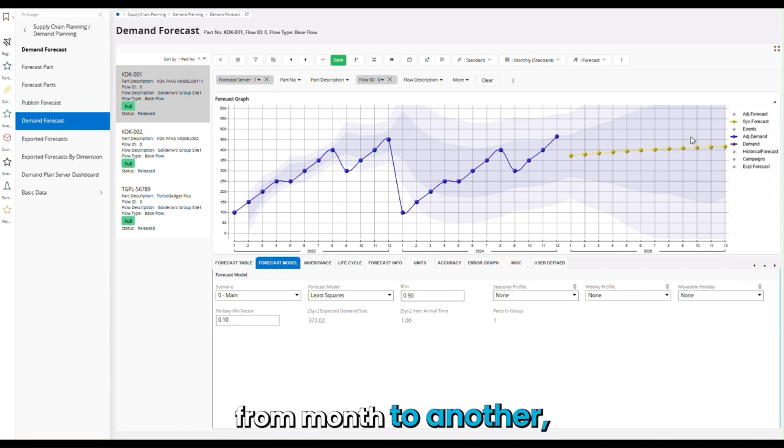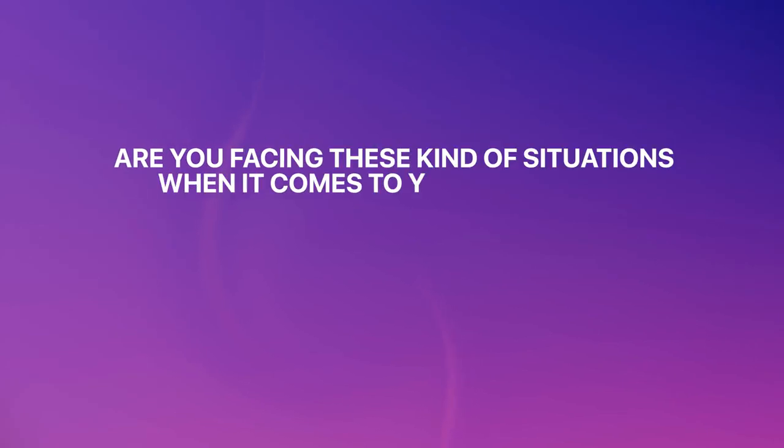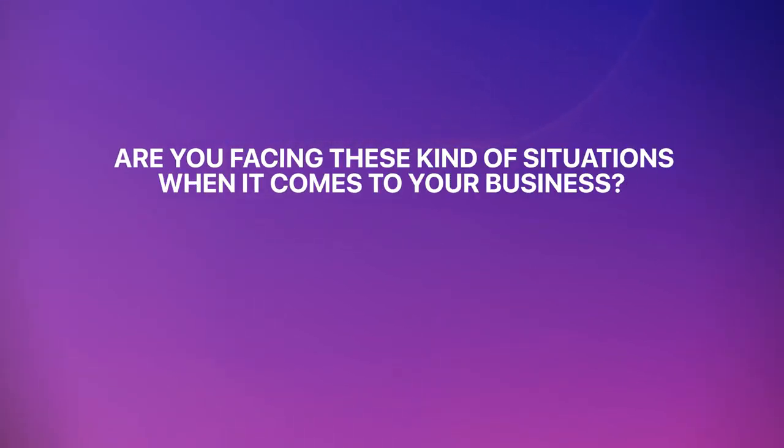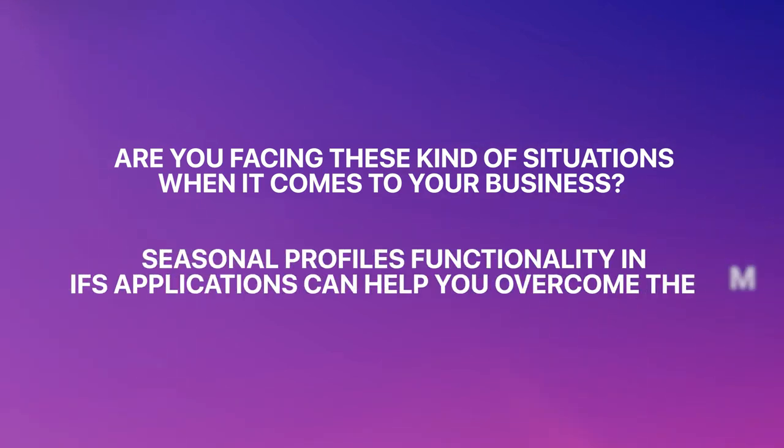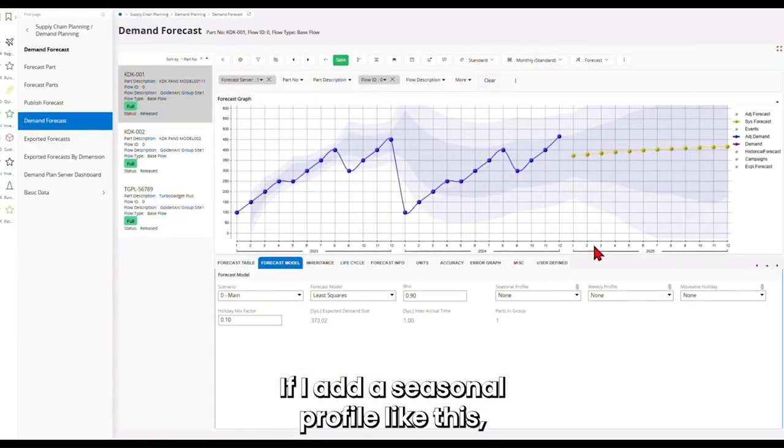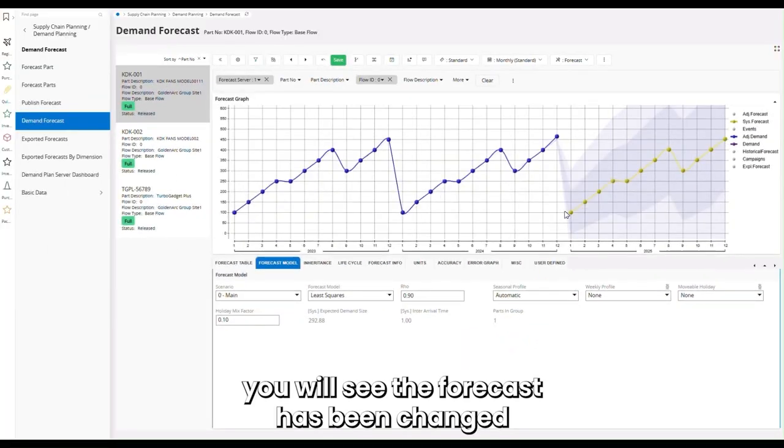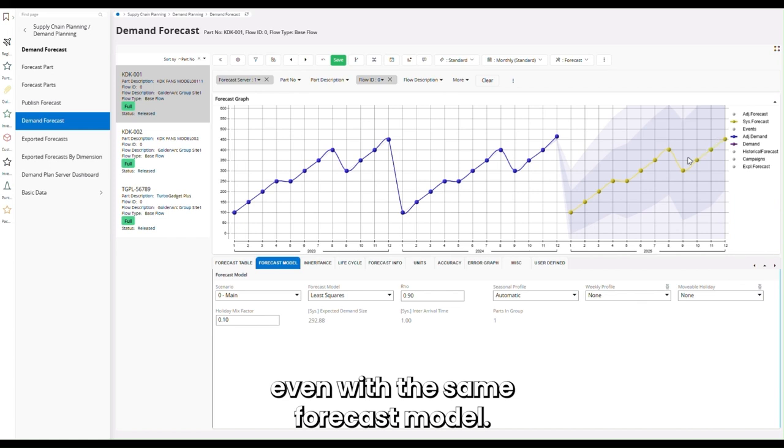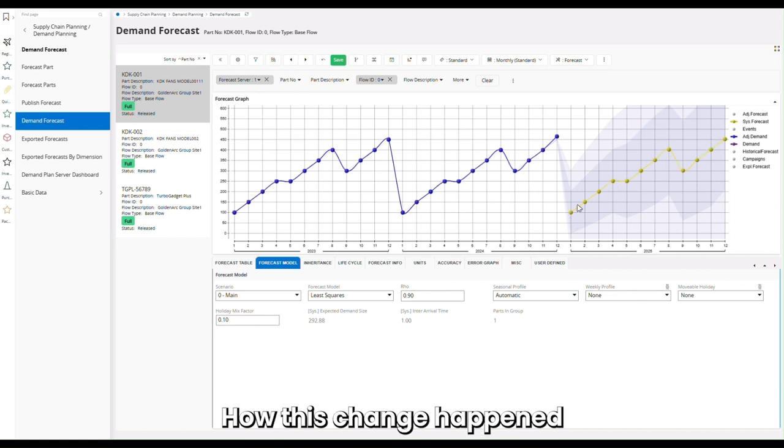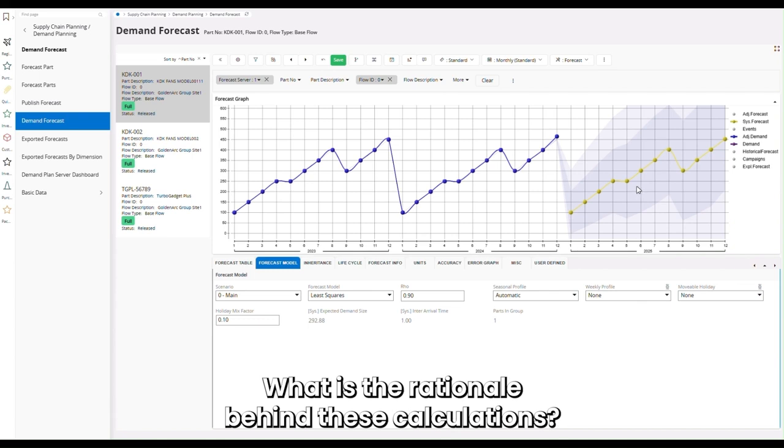From month to another, are you facing these kind of situations when it comes to your day-to-day business? We can use seasonal profiles functionality in IFS applications to overcome these situations. If I add a seasonal profile like this, you will see the forecast has been changed even with the same forecast model. How did this change happen from the back end? What is the rationale behind these calculations?